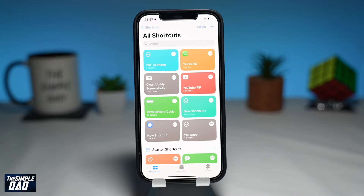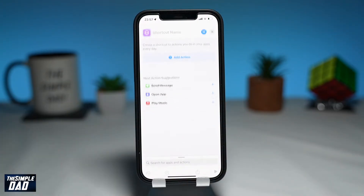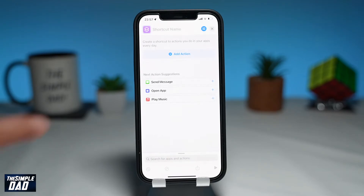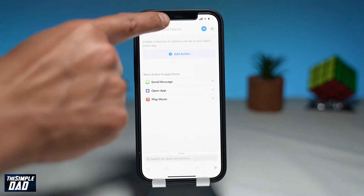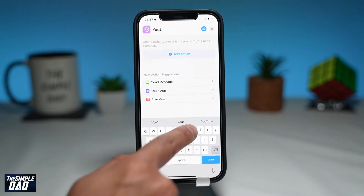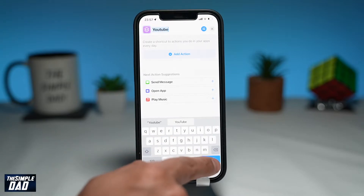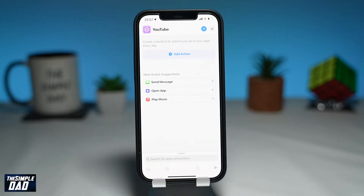Now, once you have Shortcuts open, tap on the plus sign at the top right. This will then take you to a new screen. First, give your shortcut a name at the top — for this I will name it YouTube.